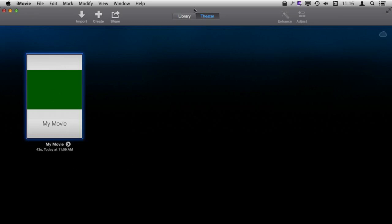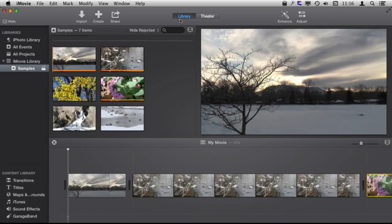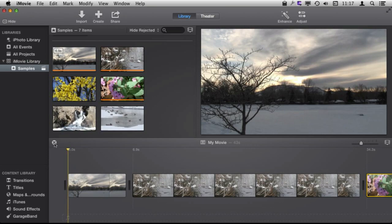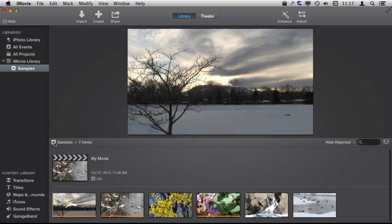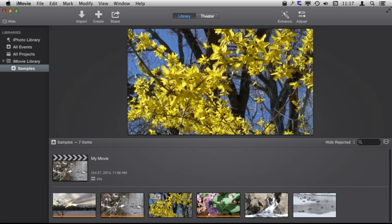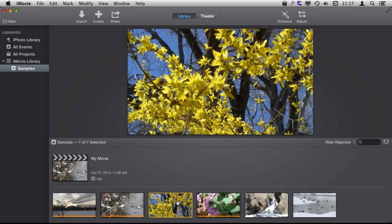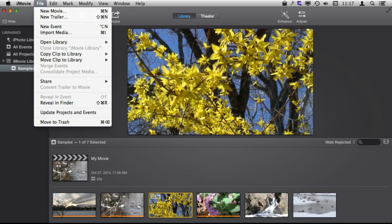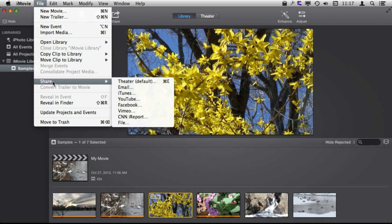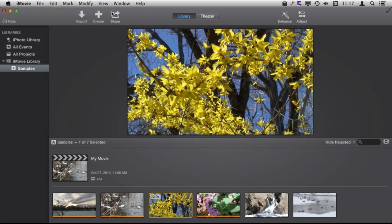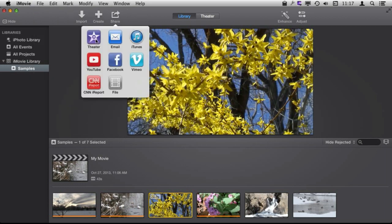You can even add regular clips to iTunes Theater. So let me close the project here and then I can select a clip like this one and I can go to File, Share, or hit the Share button here and share just that clip to iTunes Theater so that it would sync across my machine using iCloud.